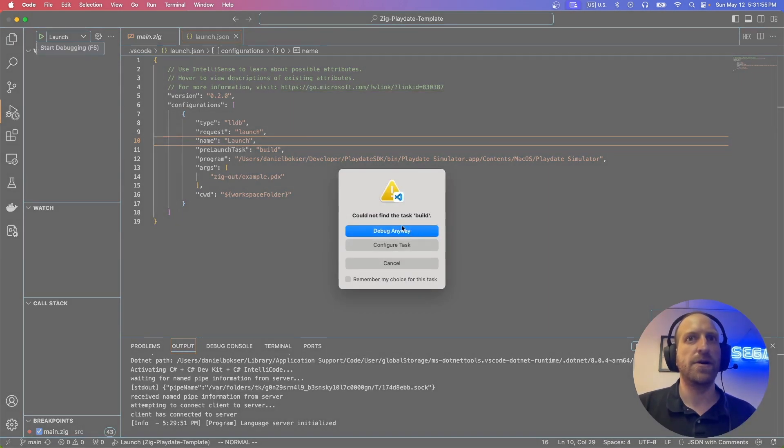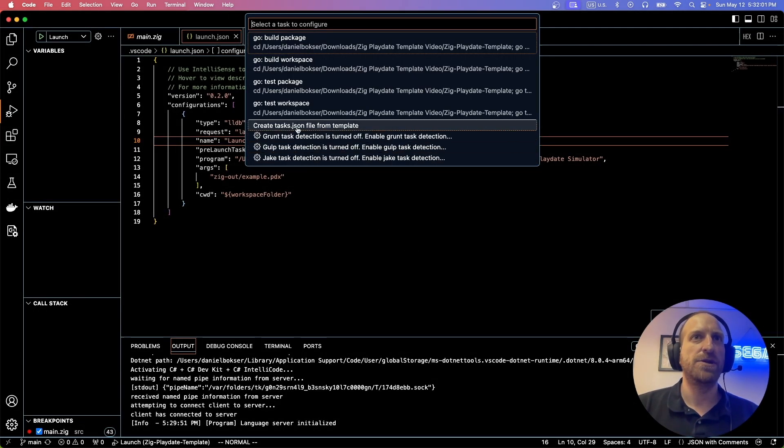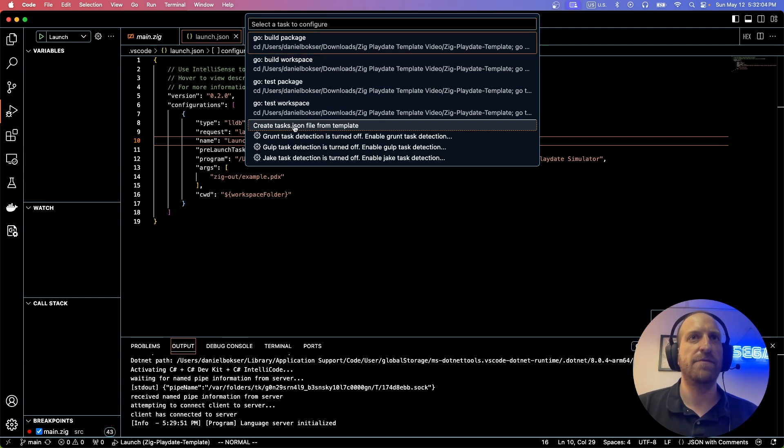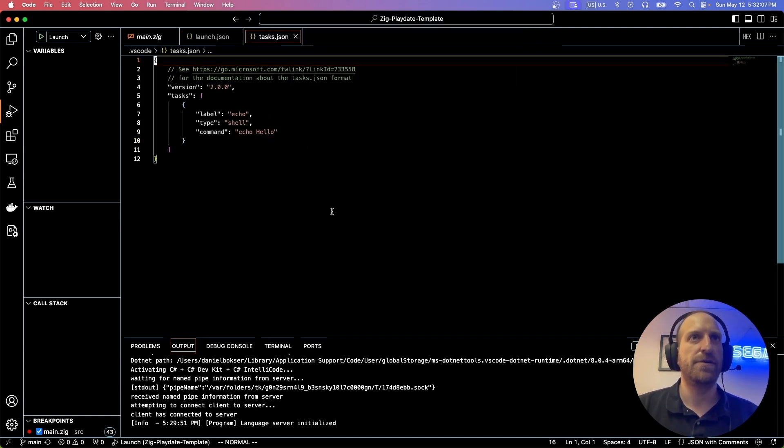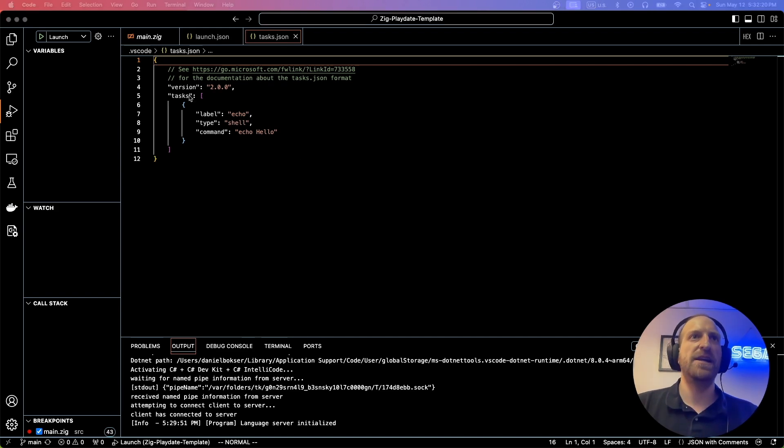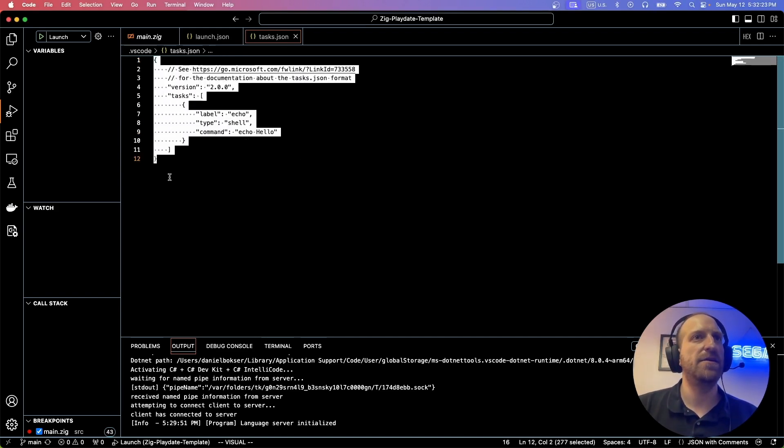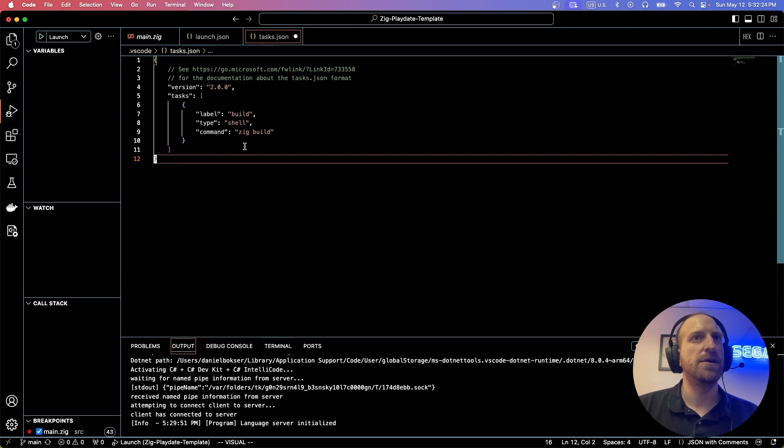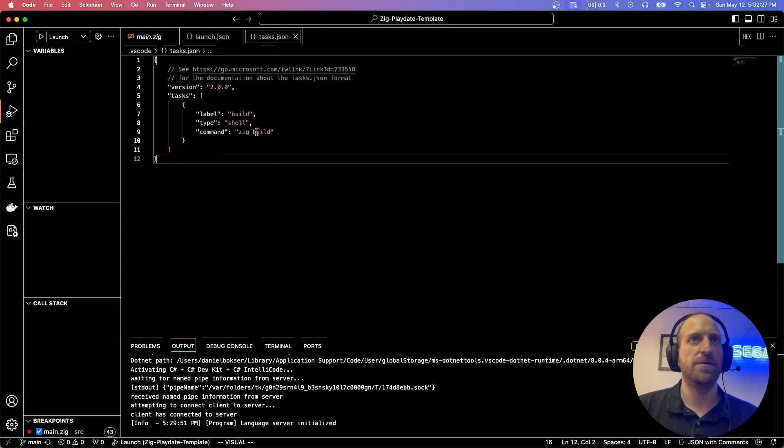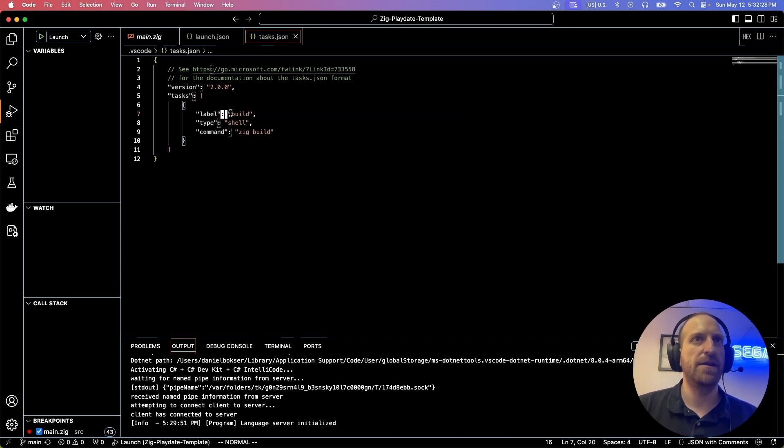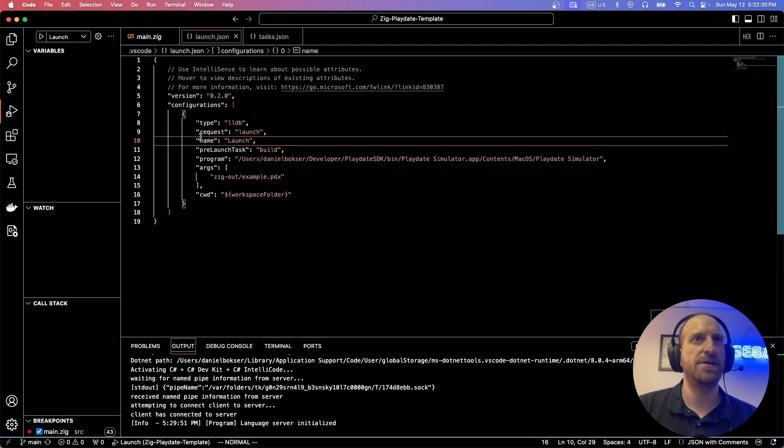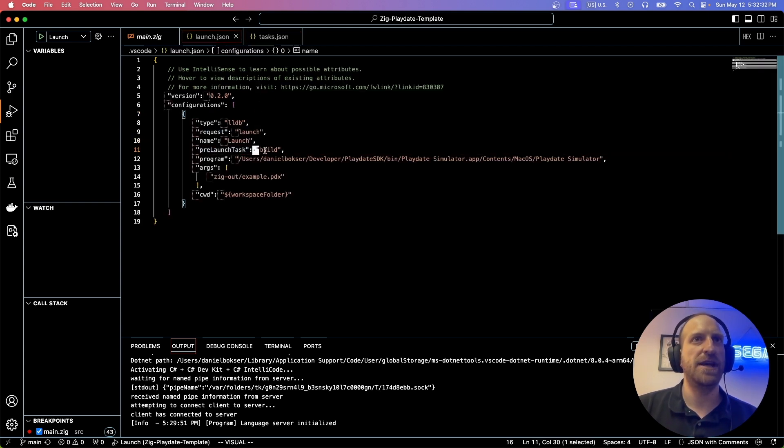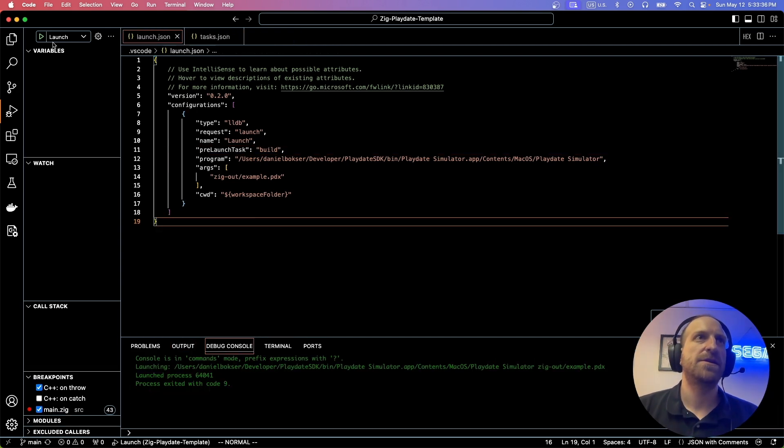So could not find the task build and then hit, configure task. We'll just create task.json file from template. Others, it doesn't matter. You'll need to use the configuration that I paste here. So what this does is it literally just calls zig build. That's all it is. And it labels it build, which matches the prelaunch task over here. So let's go and launch over here.